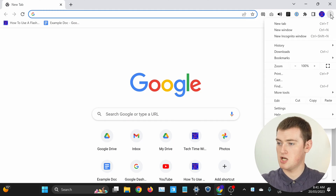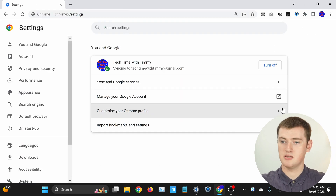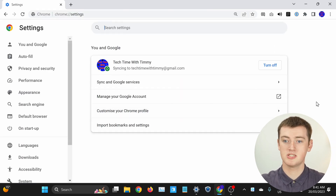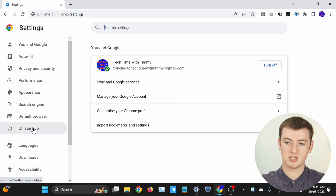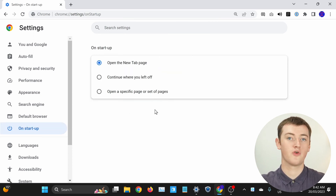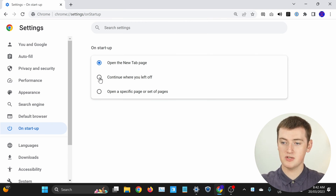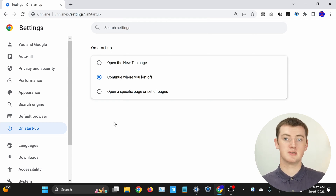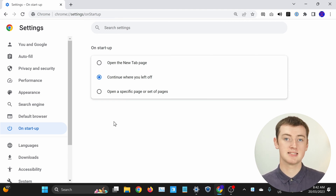If you want to enable the setting that keeps all of your tabs open, go into Google Chrome settings by clicking on the three dots up here and then clicking Settings. Once you're in Settings, click on On Startup in the side menu. You'll see three different options — set it to Continue where you left off, and whenever you open Chrome it will open all the tabs you had open last time.